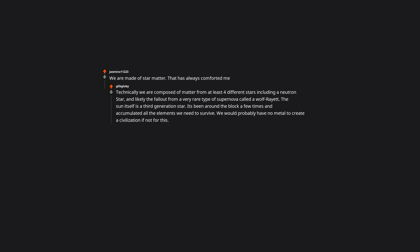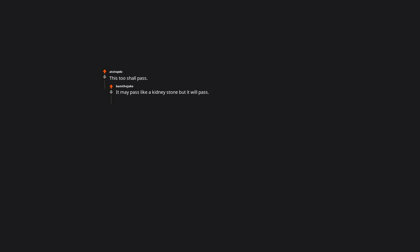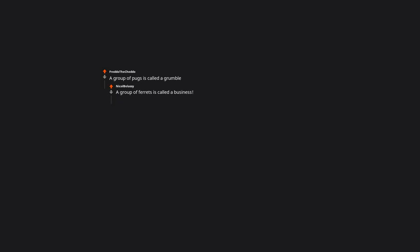This too shall pass. It may pass like a kidney stone, but it will pass. A group of pugs is called a grumble. A group of ferrets is called a business.